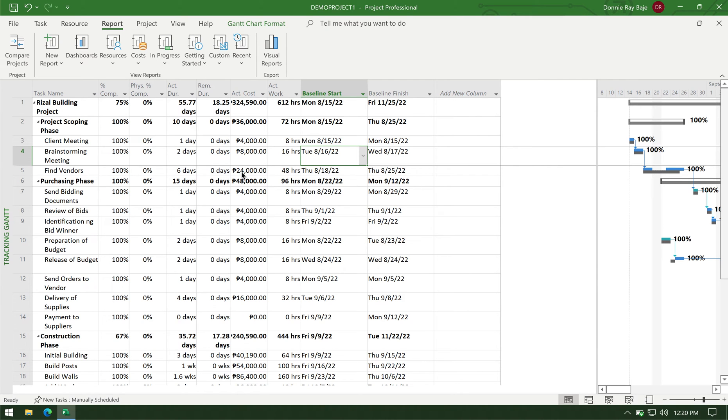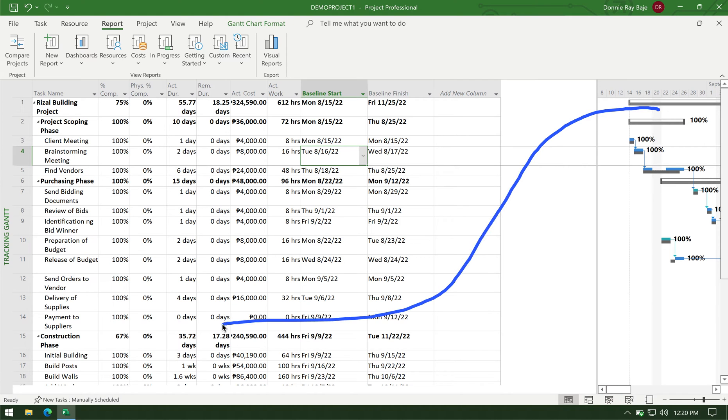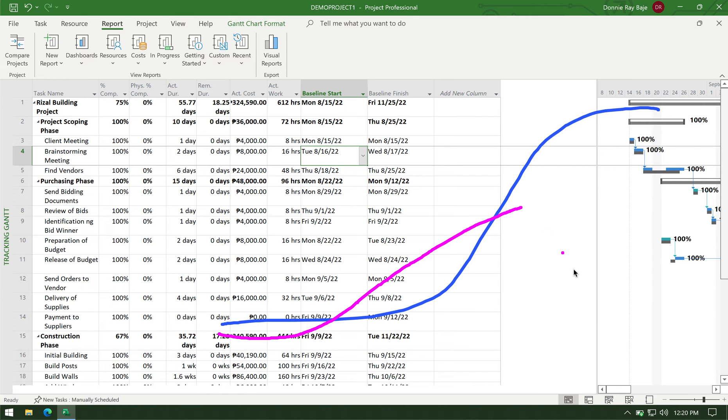My name is Donnie and in this video I am going to show you how to create an S-curve that shows the baseline or the target S-curve and the actual S-curve. So this implies that my S-curve would have my target and it will also have my ongoing S-curve which is still ongoing so that is why it's not yet complete.